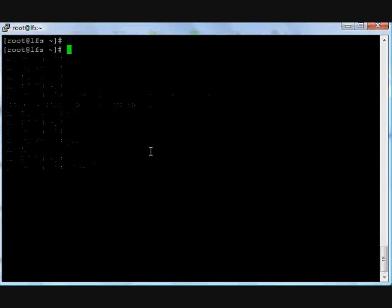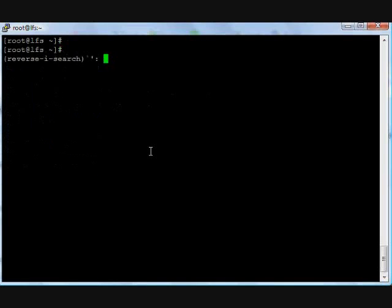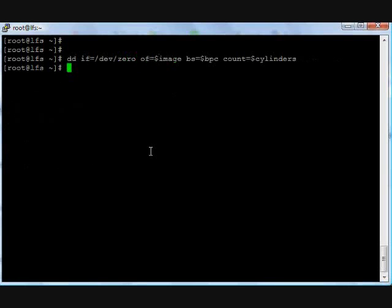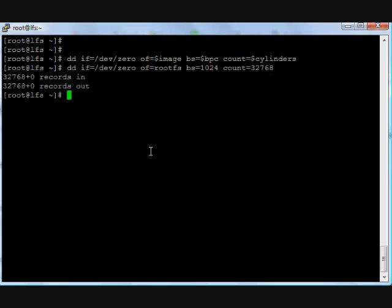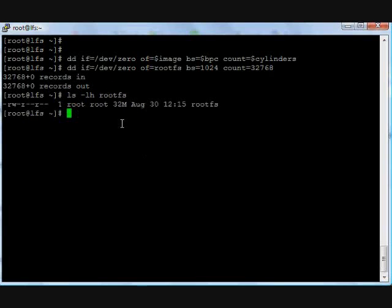Okay, we are in the root directory. Create one file with the help of the dd command: dd if=/dev/zero of=rootfs, bs (block size) is 1024, count equal to 32768, which is approximately a 32MB file. Yeah, 32MB file, rootfs.